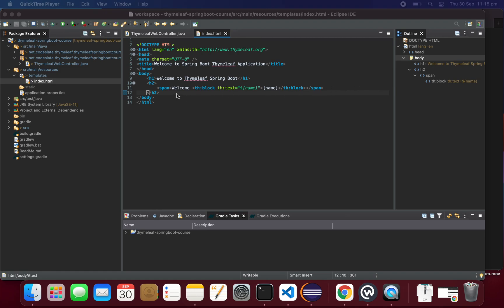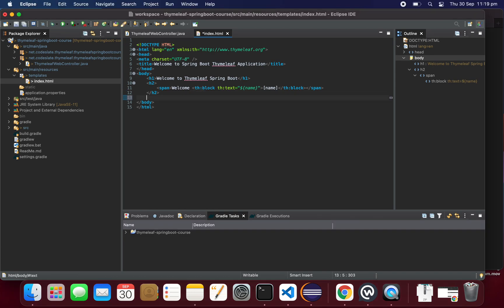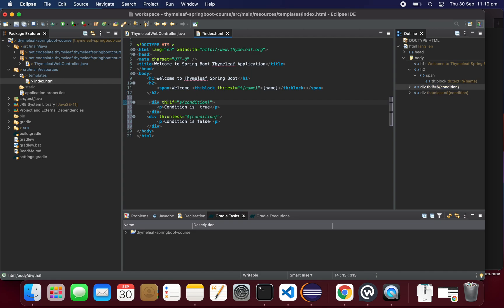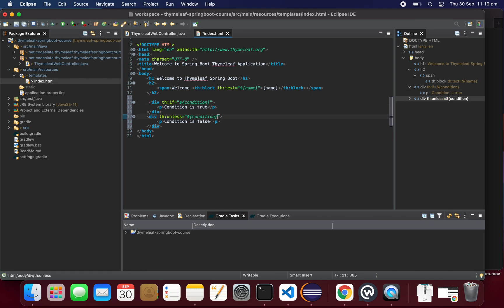We'll set the condition in the controller class and then use that condition in the template. Based on the condition we display true or false. In the template, if the condition is true we display 'condition is true'. The unless keyword — equivalent to else in Java — displays 'condition is false'.